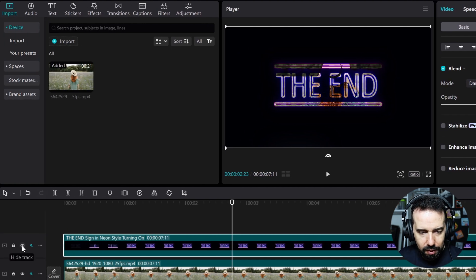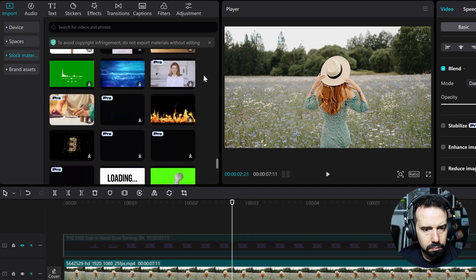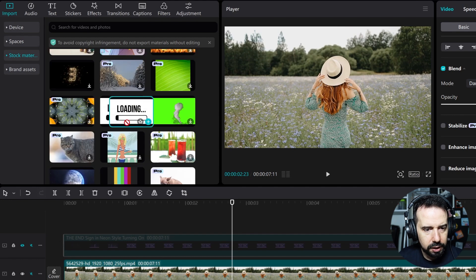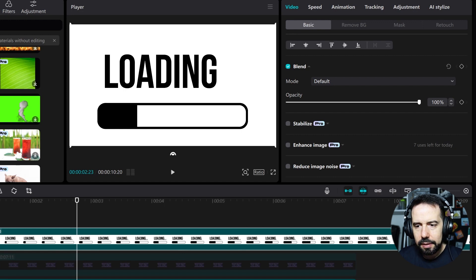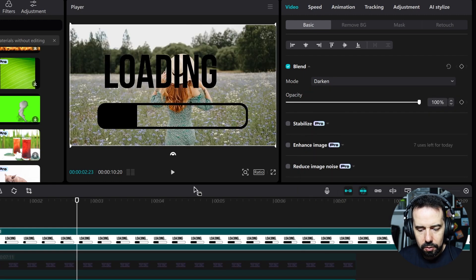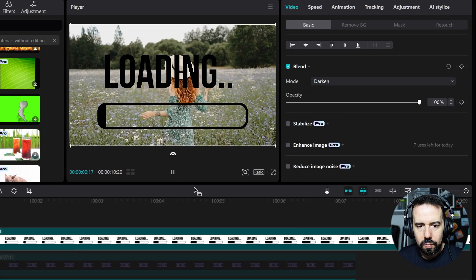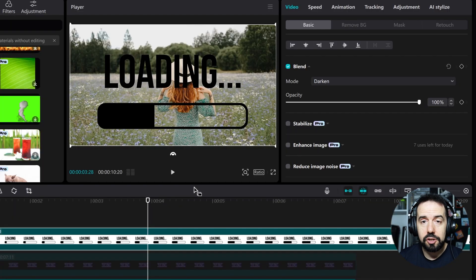I will temporarily hide 'The End' sign and go to stock material — this loading layer. I will click on the loading layer and change the blend mode to darken. Look at this cool effect! So when you've got a video with a white background and you want to remove it, you can choose the darken blend mode.